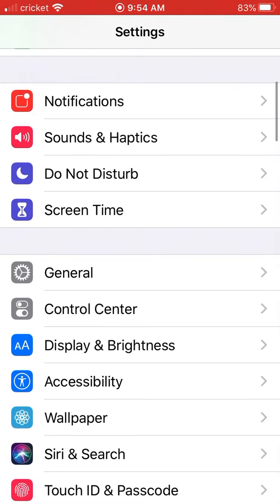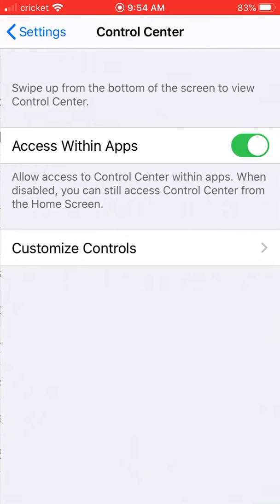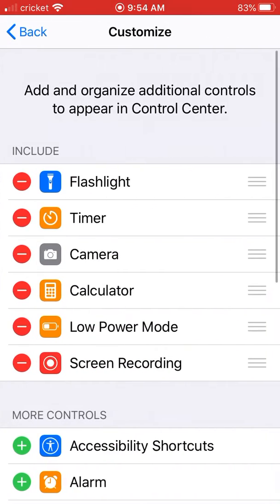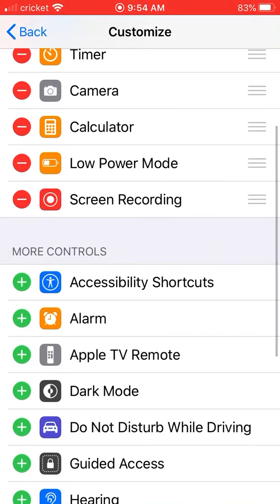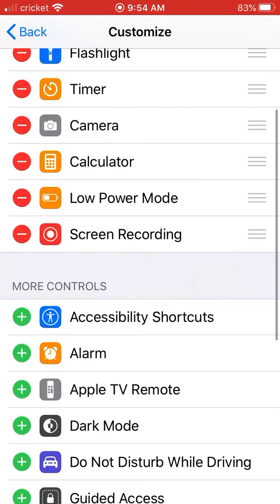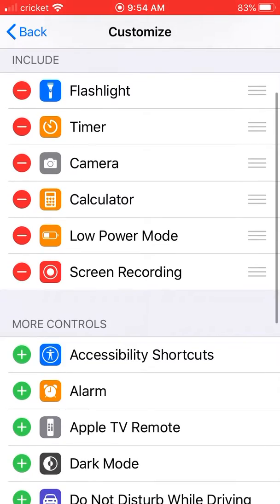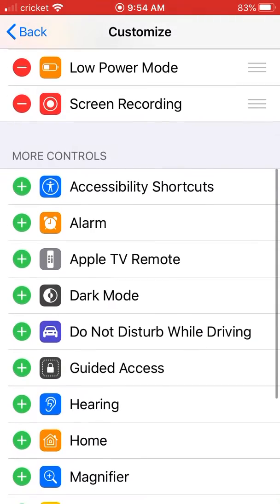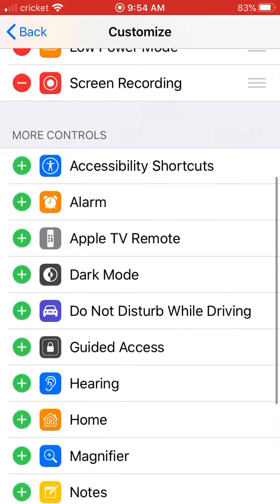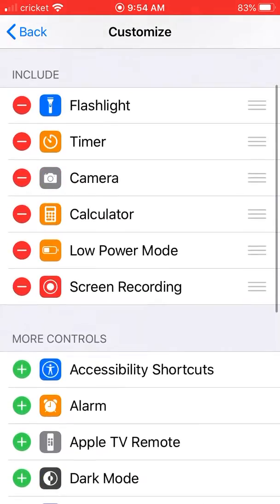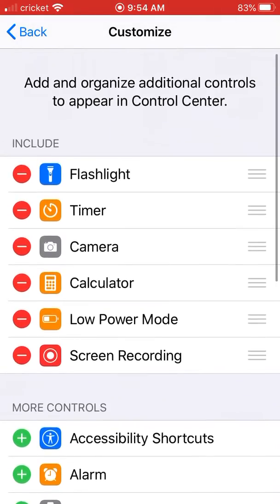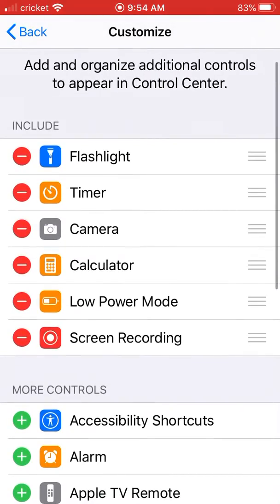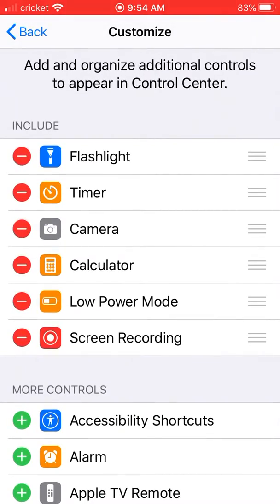First, go to Settings, then Control Center, then Customize Controls. Make sure that Screen Recording is already selected. If you don't have it selected, you can select it from the bottom and add it to your Control Center.